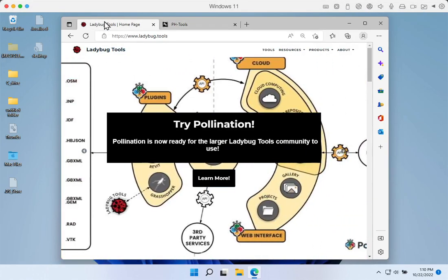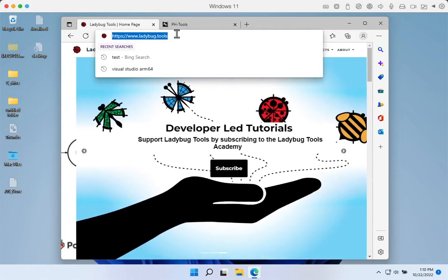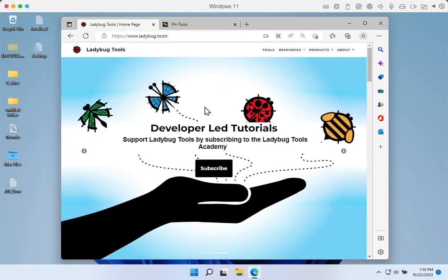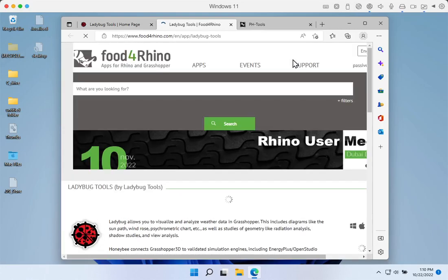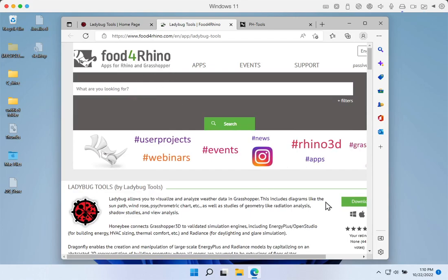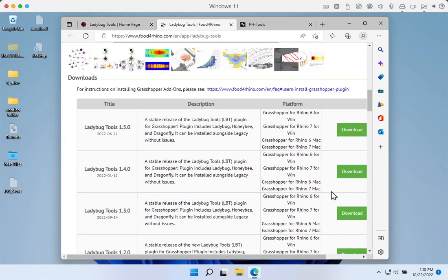If we go to ladybug.tools in a web browser, what we'll find are all the links we need to download the most current version of Ladybug and Honeybee. All we need to do is come up to Resources and click Download. We'll be linked over to the Food for Rhino website, and if we scroll down we'll see a list of several different versions of the Ladybug Tools Toolkit.